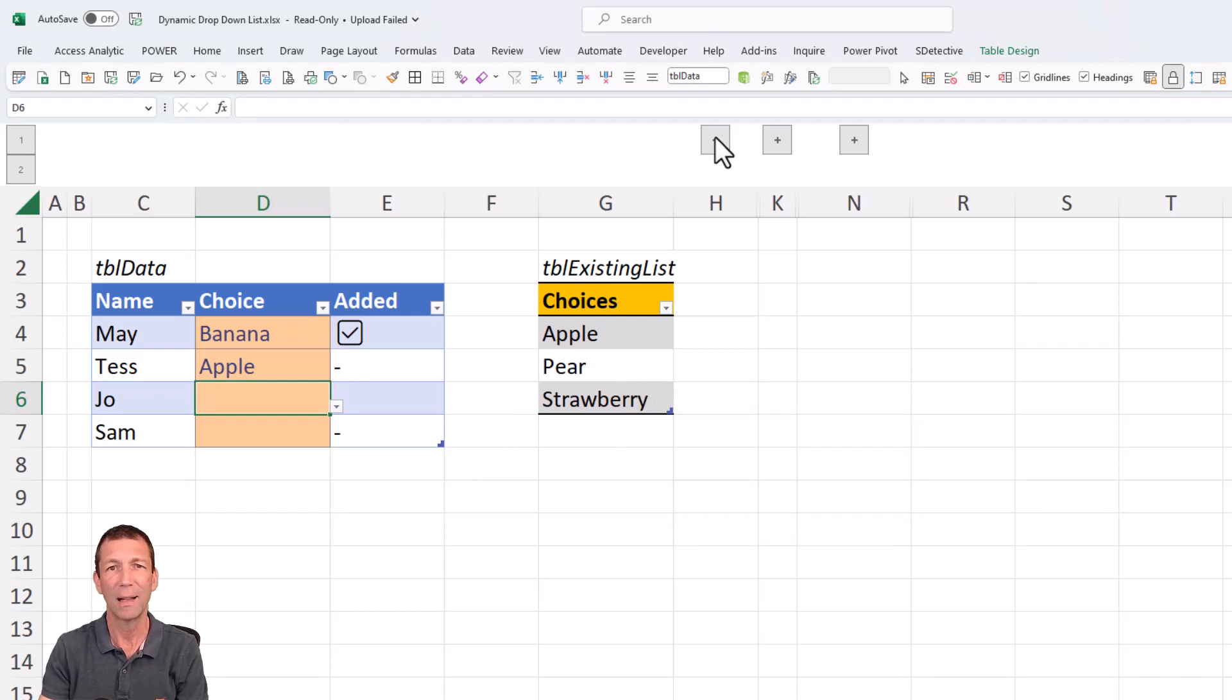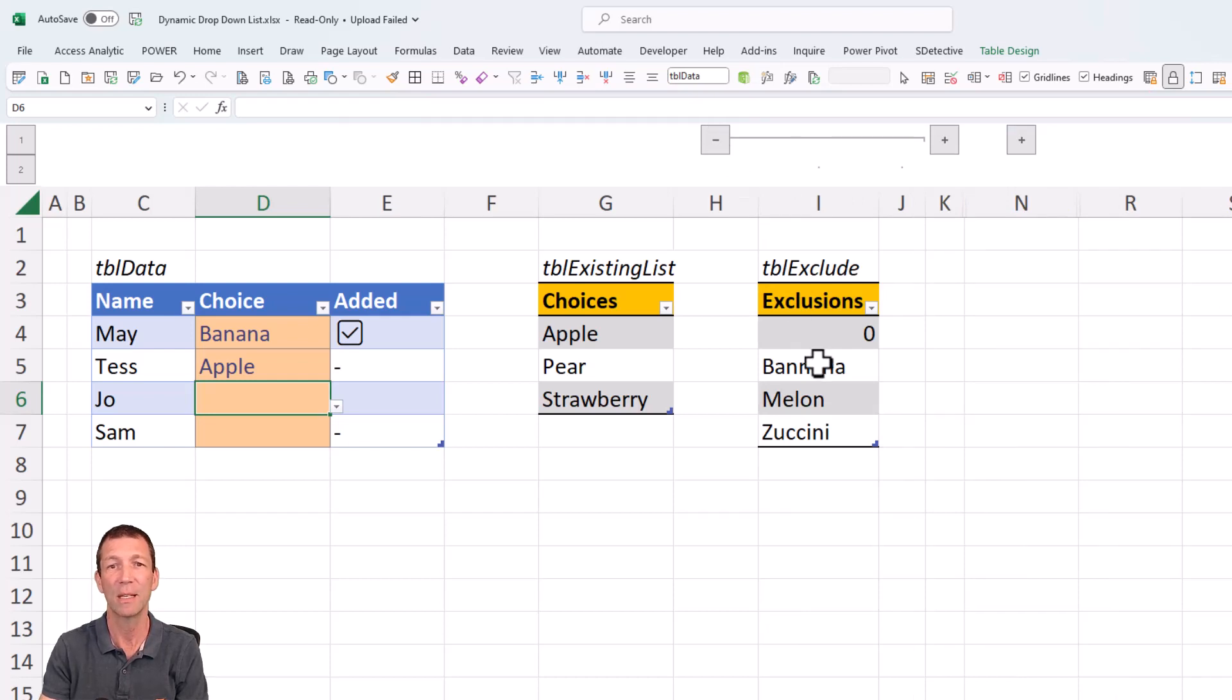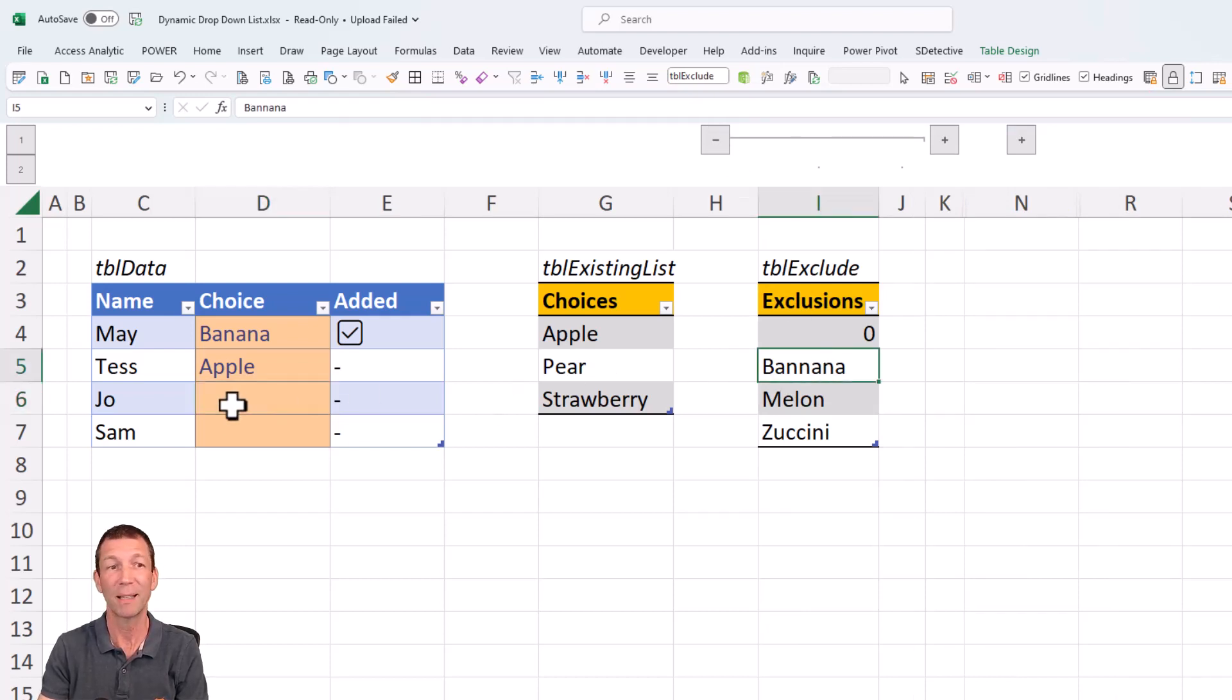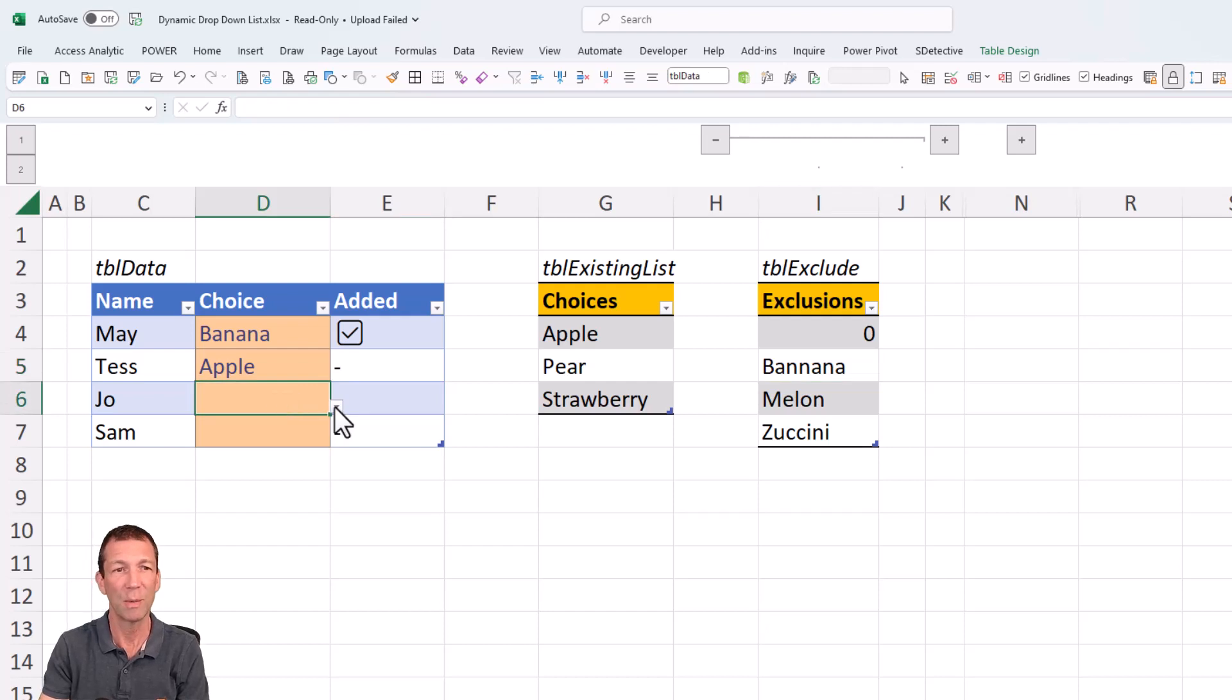Well, if I open this up, I've got a little list of exclusions here. And zucchini is one of the items. The word banana, spelled incorrectly, is also blocked. Blanks or zeros are also not to be picked.